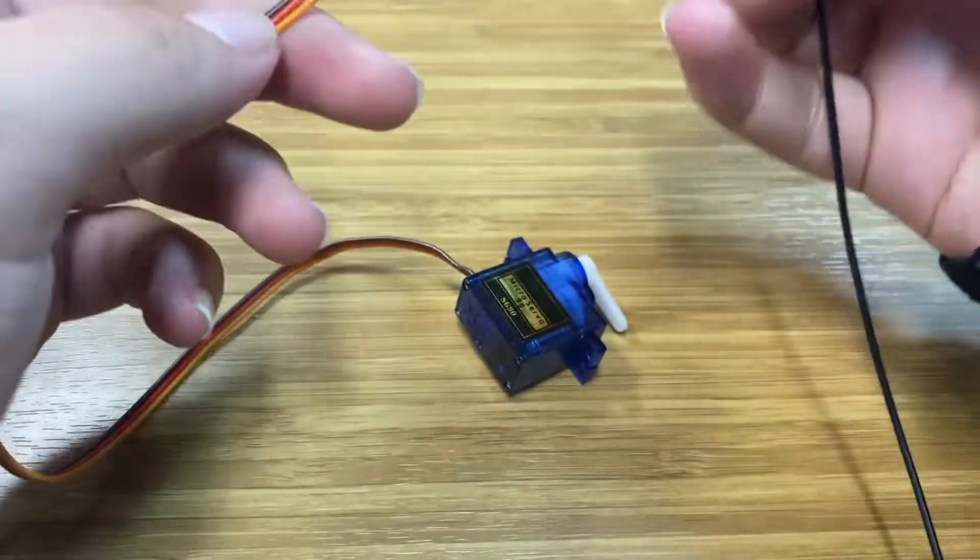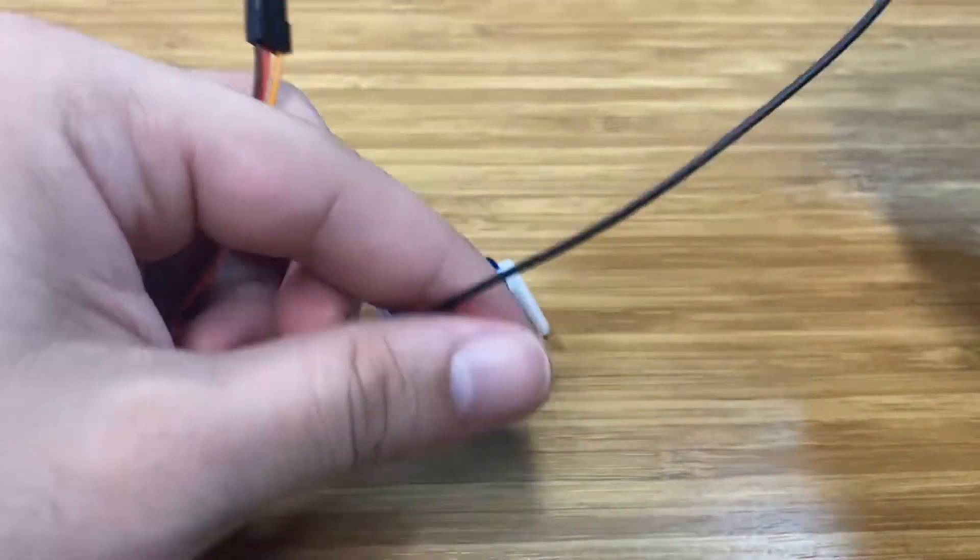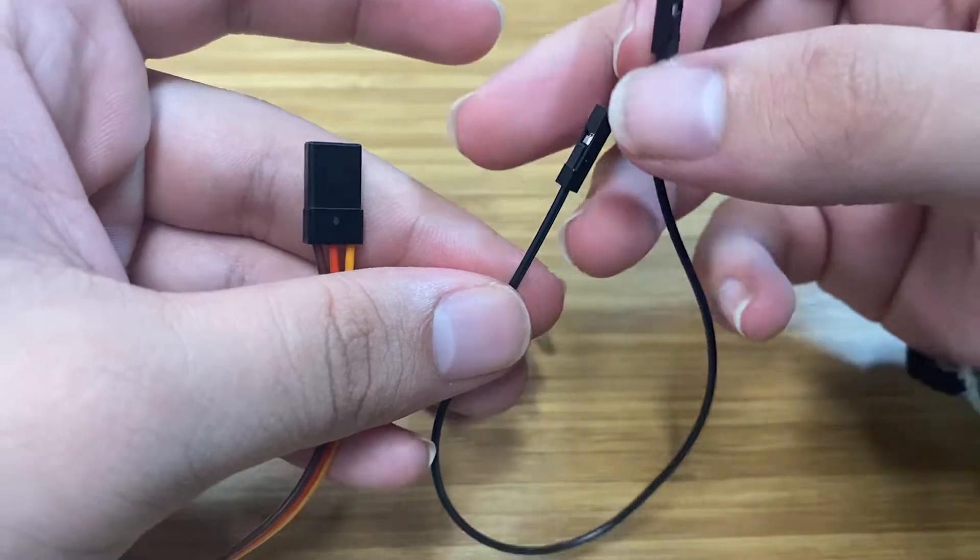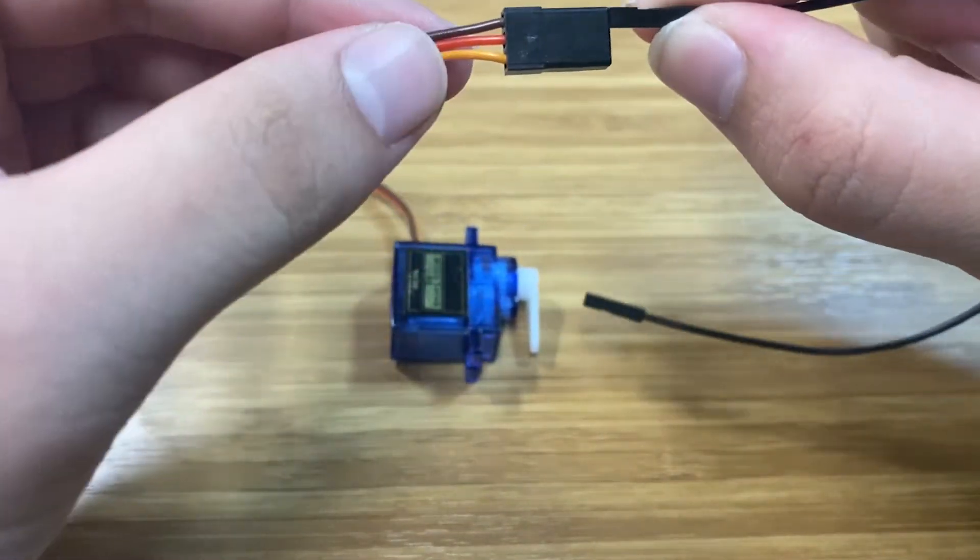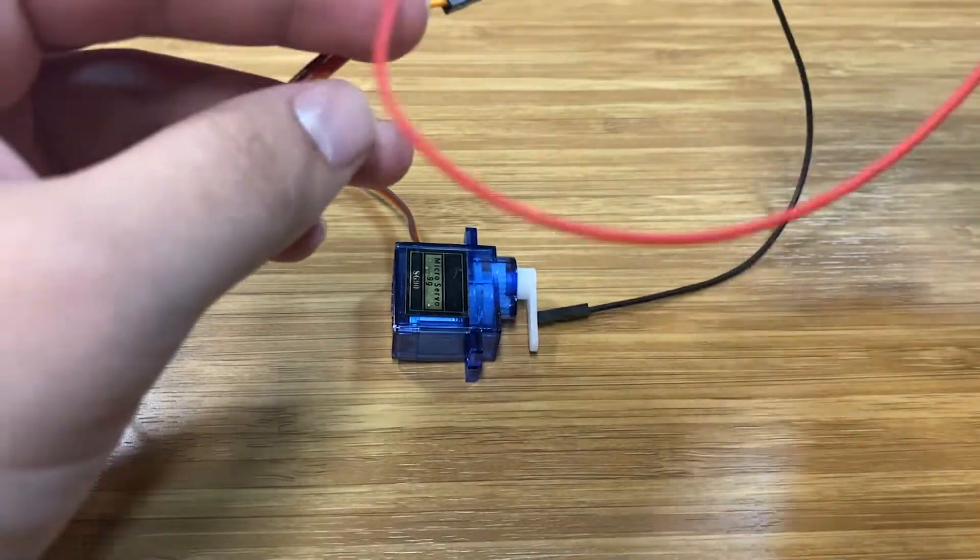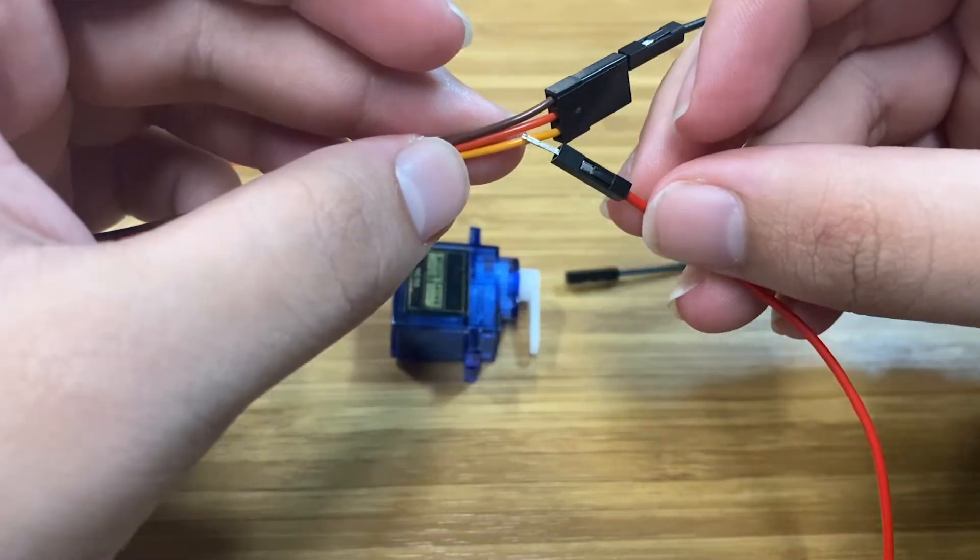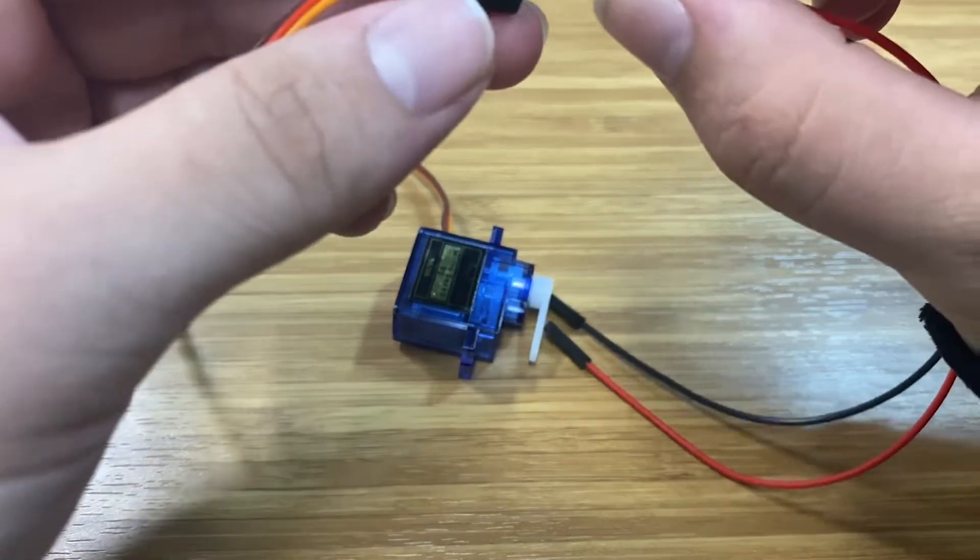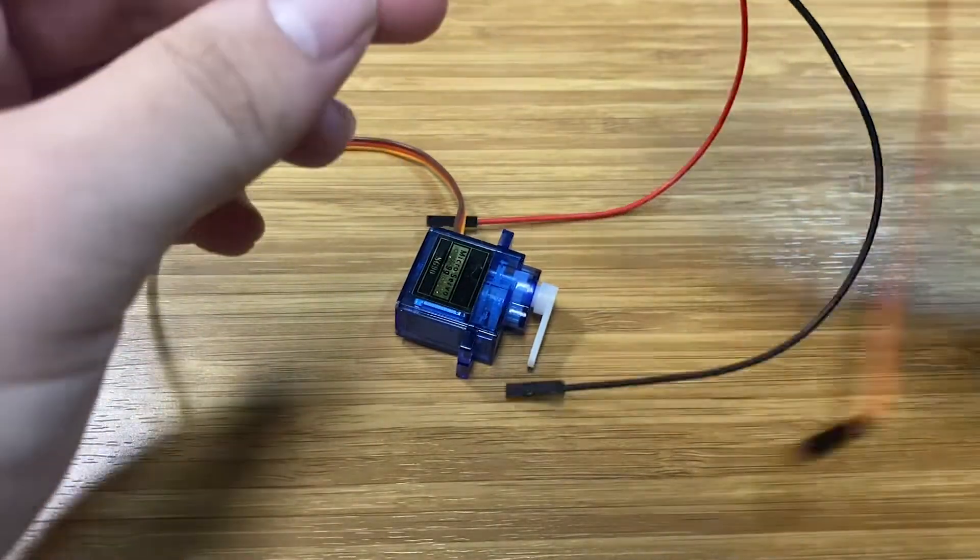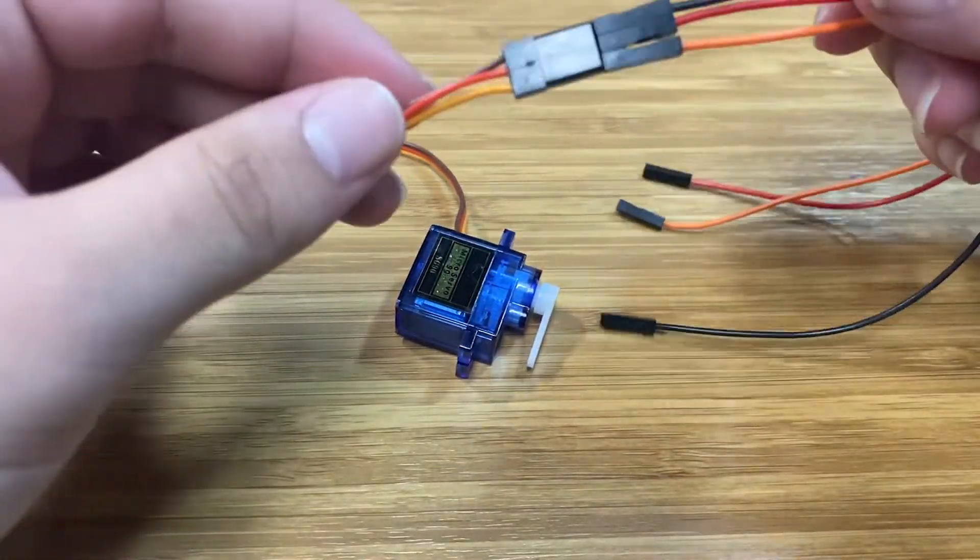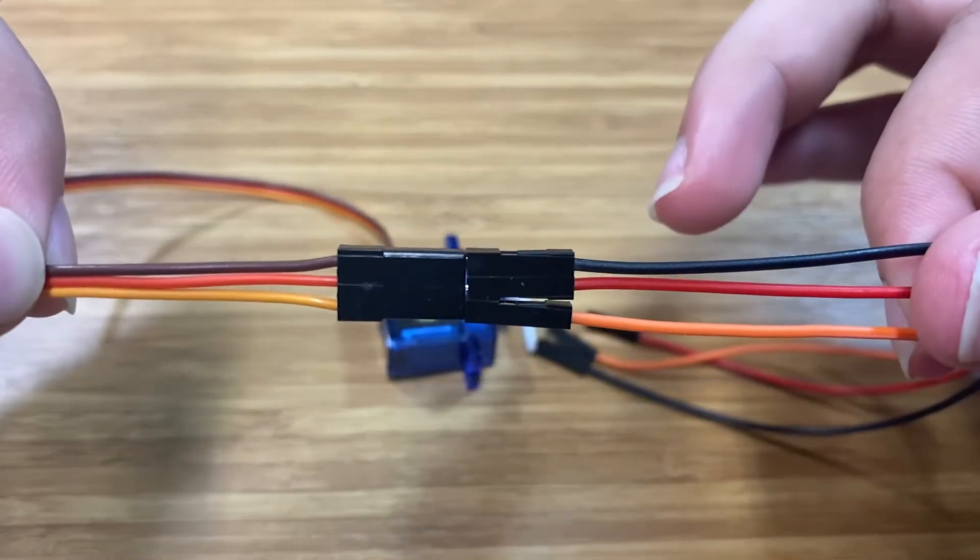For our ground, I'm going to make it black instead of brown, but you can use brown if you want. Power is red, and then orange is going to be the pinout. So your cable should look like this.